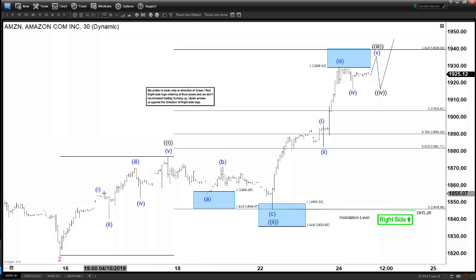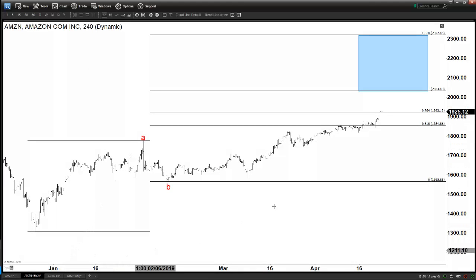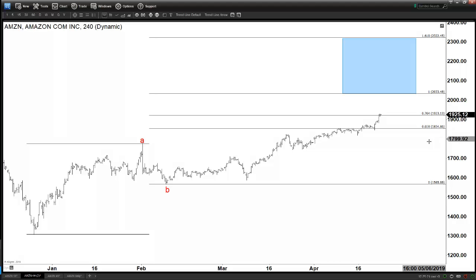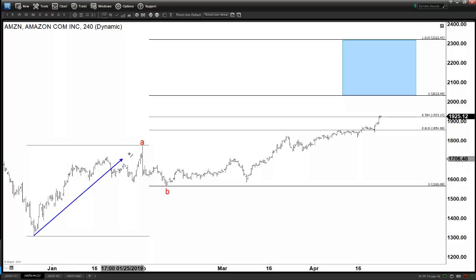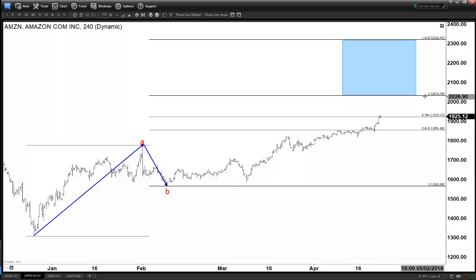Now looking back at the slightly bigger picture, here we have the 4-hour chart. Of course, it's not a complete count — we do have all the counts in different time frames in our site with a regular update. You can always try our service via 14-day trial, and the link is provided in the description of the video. So we have here the Amazon 4-hour chart from last year, December 24th. We have what looks like some sort of ABC zigzag at least. If not 1, 2, 3, then at least it's an ABC.